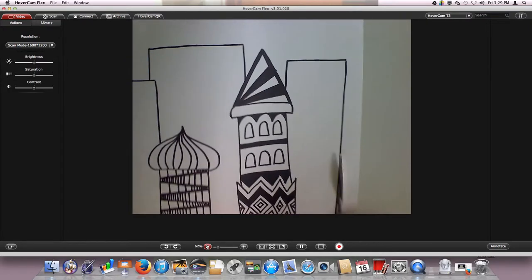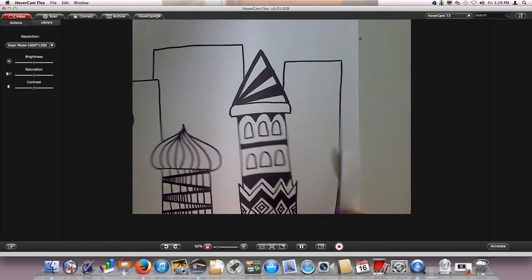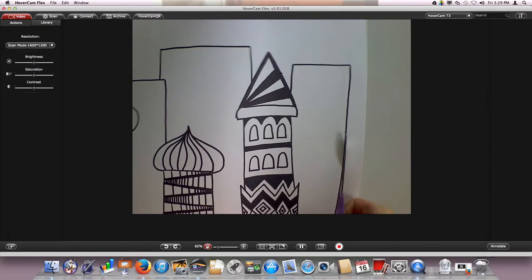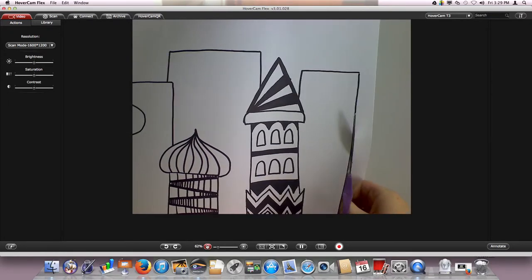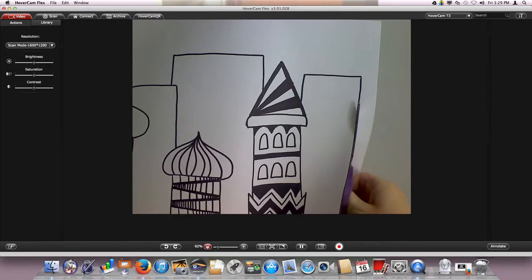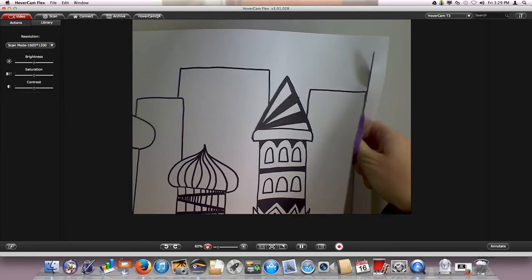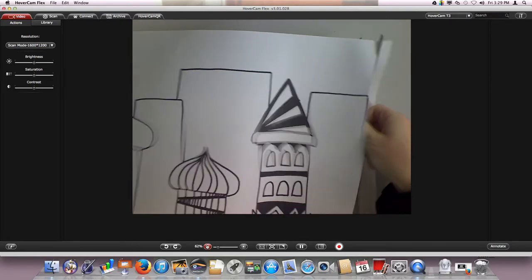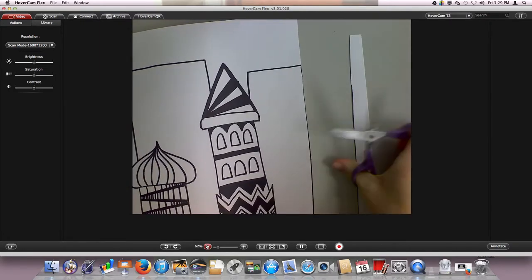You want to be sure to cut exactly on that black line, because when you glue these on those colorful backgrounds that you painted last week, if you have a white edge it's really going to show up and it's really going to just take away from how great these drawings are.